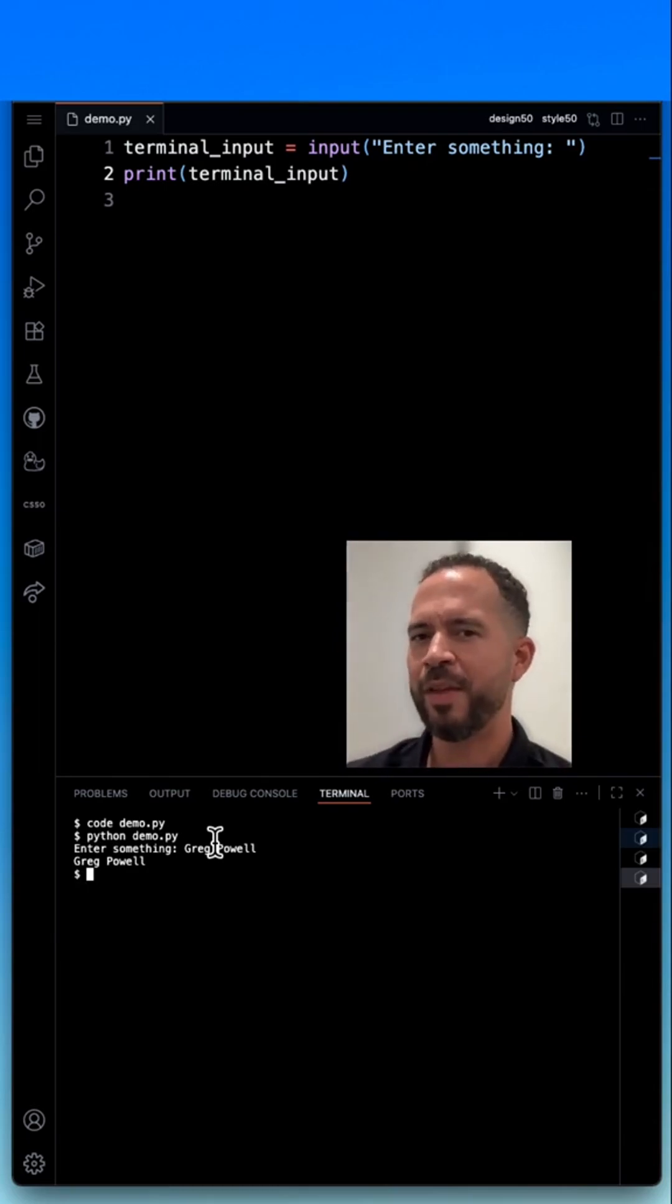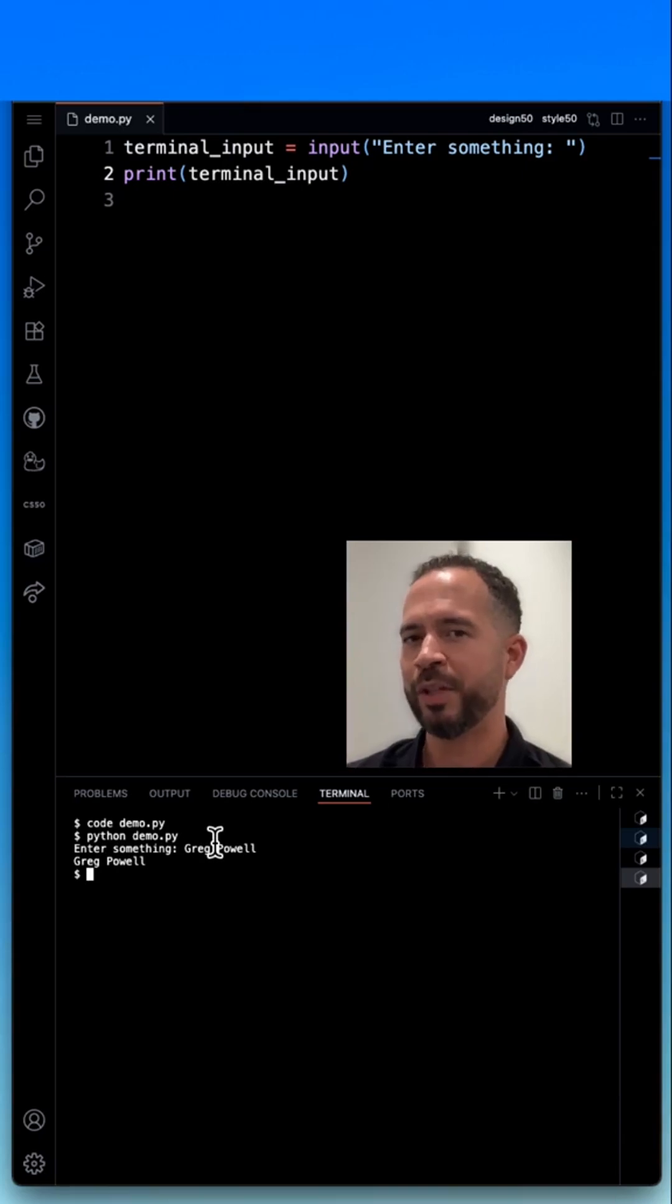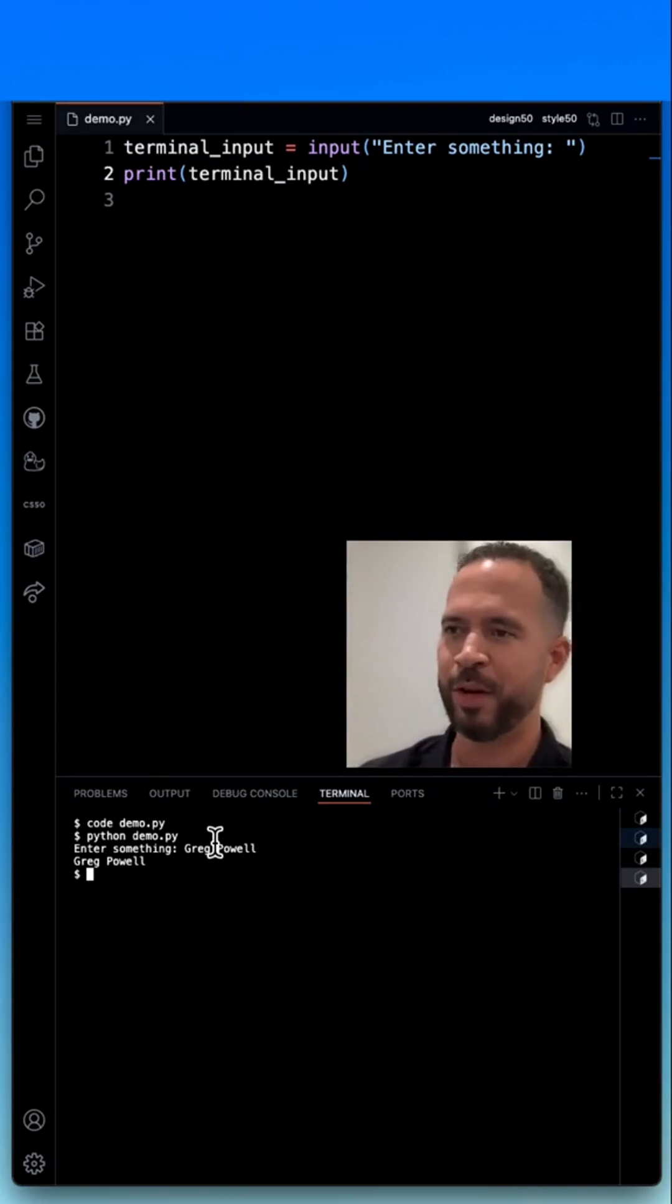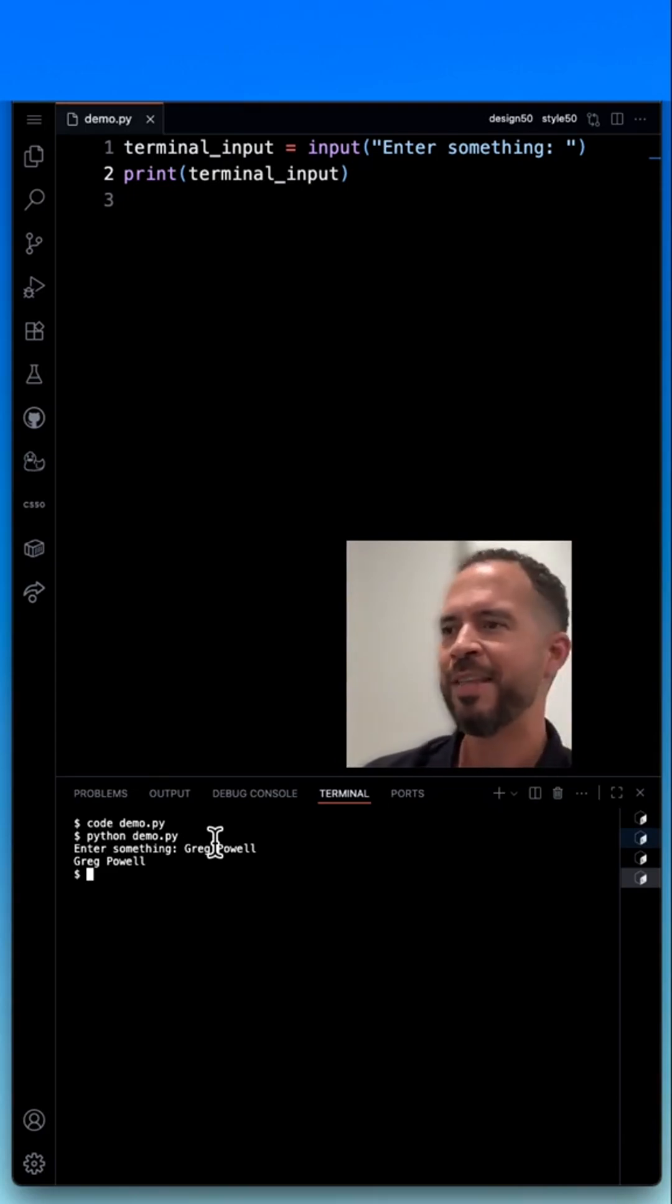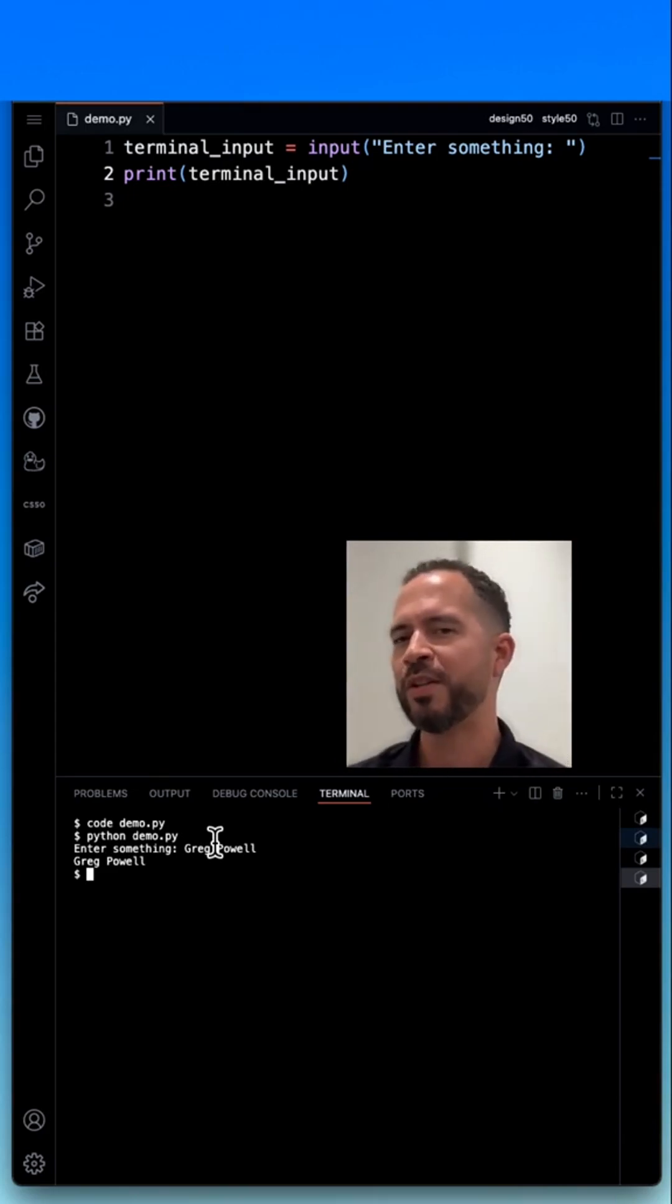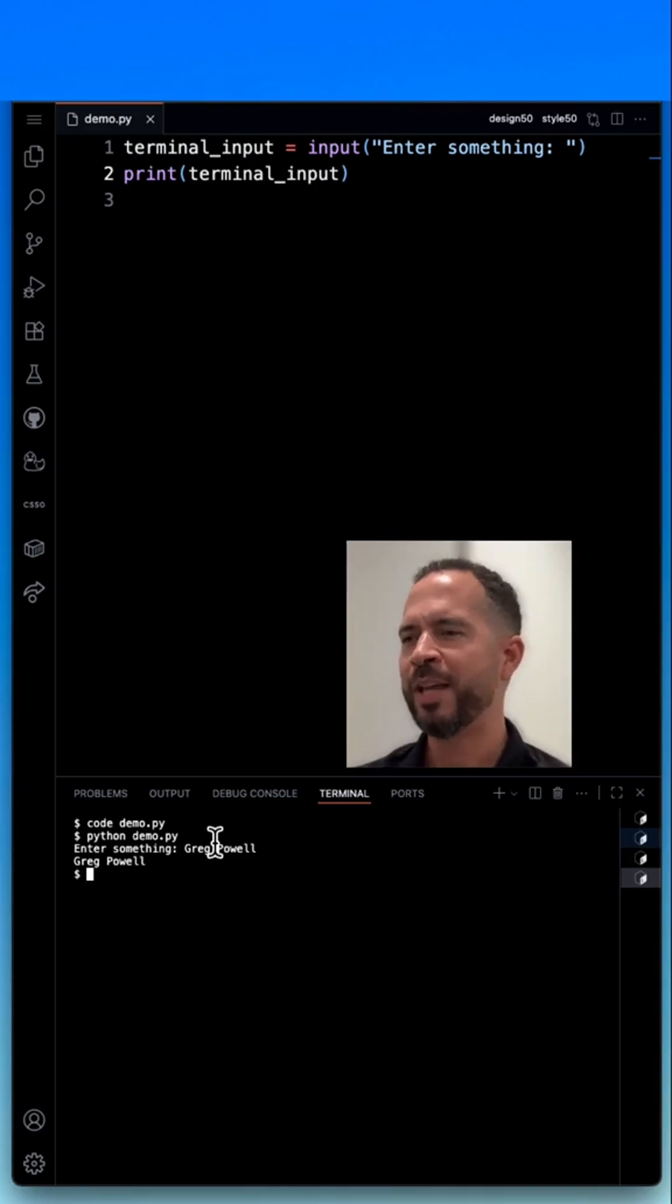Then when that runs, it will accept an input of a string, which in this case I typed my name, Greg Powell. Once I hit enter, that gets stored into the terminal_input variable.